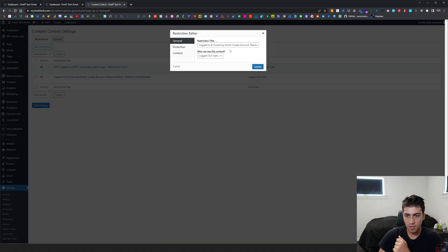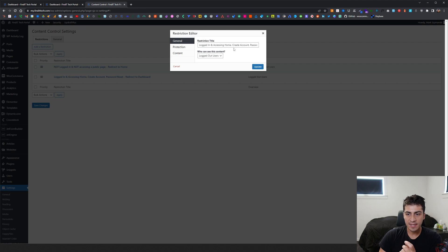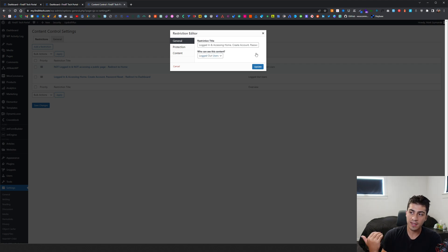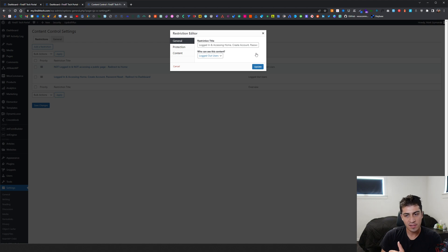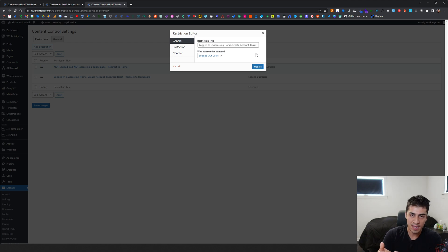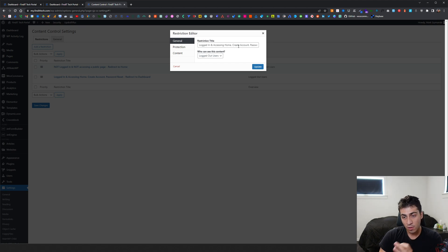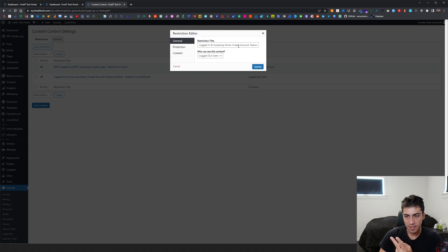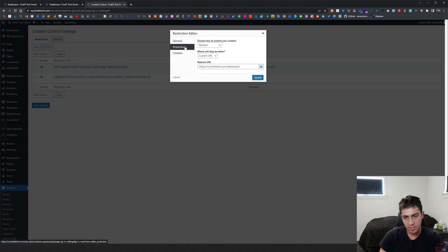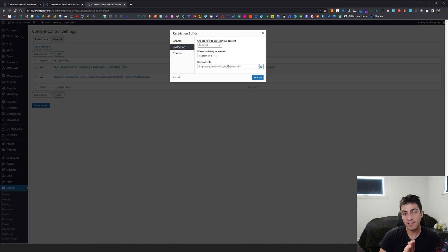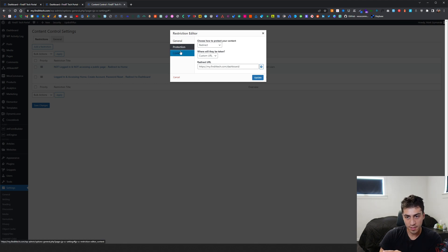And then this one is logged in and accessing home, create account, or password. So if they are logged in, you don't want them to go back to those pages. This is just a little cleaner. So if you're logged in and you try to go to the login page, create account or password, then who can see this? Logged out users can see that. The protection is it redirects them back to the dashboard because they're already logged in.